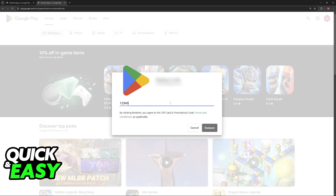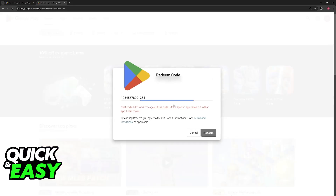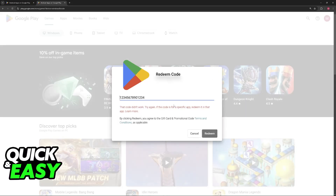All that you have to do now is enter the entirety of your gift card code from Google Play. Sadly, I don't actually have a gift card to show you how this looks, but as soon as you enter a valid gift card code, just go ahead and click Redeem.